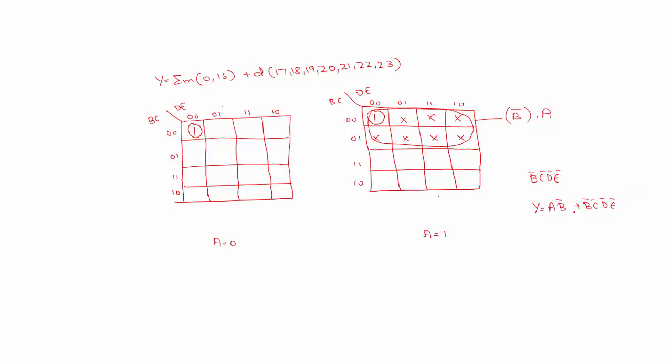As you can see this output has two terms. So if I combine this one with this one I will get B bar C bar D bar E bar. So it is better that I combine these two cells rather than I form an octet and then combine these two ones which will give me two terms.